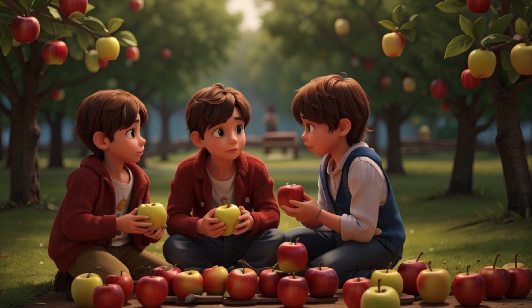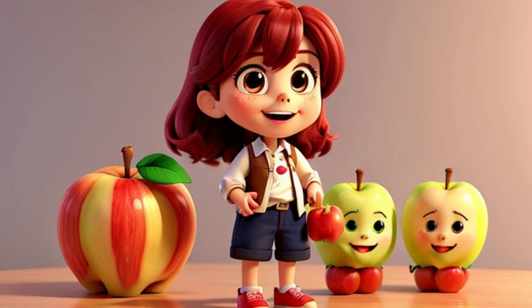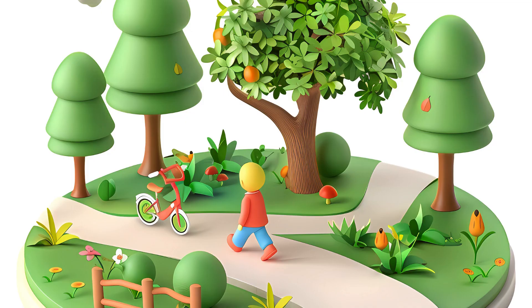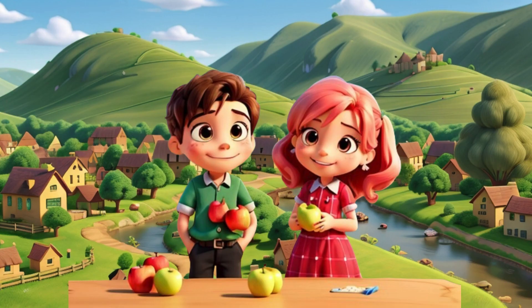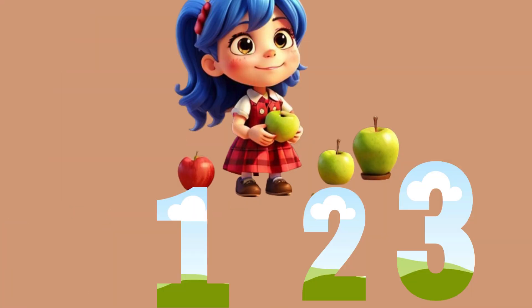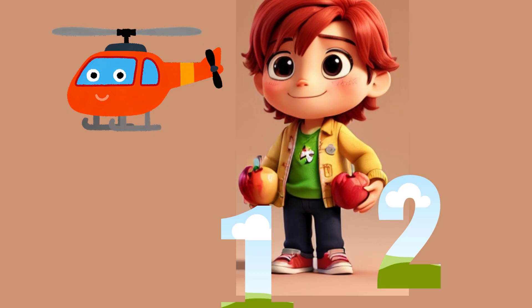Example: Amy has three apples and Ben has two apples. To find out how many apples they have together, we need to add Amy's apples to Ben's apples. Amy has one, two, three apples. Ben has one, two apples.